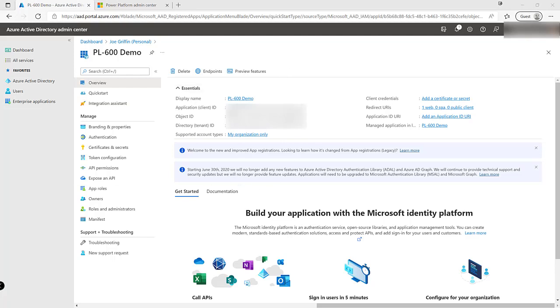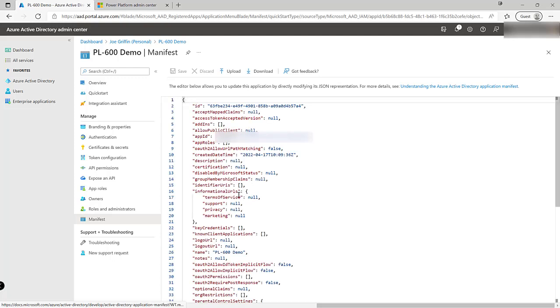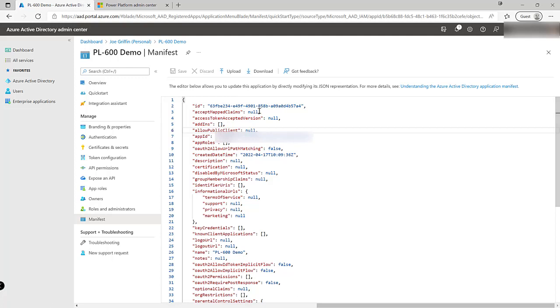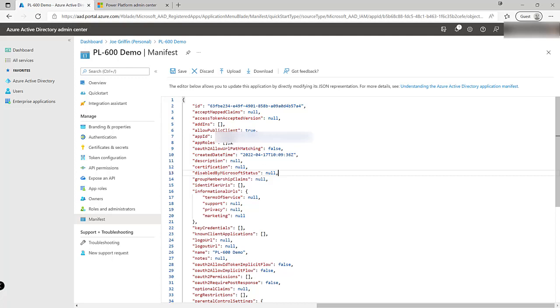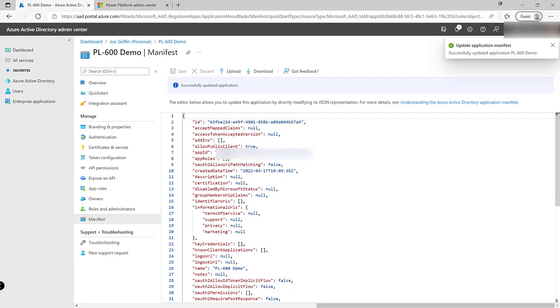In order for us to use this application registration in the way that we intend we need to navigate down to manifest and just make a slight tweak to the JSON. Specifically there's a property on here allow public clients that we just want to update to true. So we can just go in and overwrite the JSON like so click on the save button and our manifest has been updated.